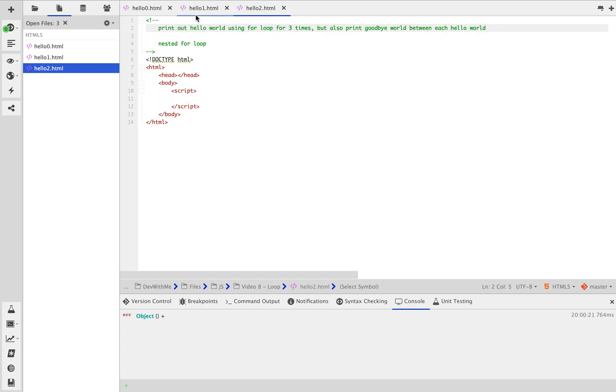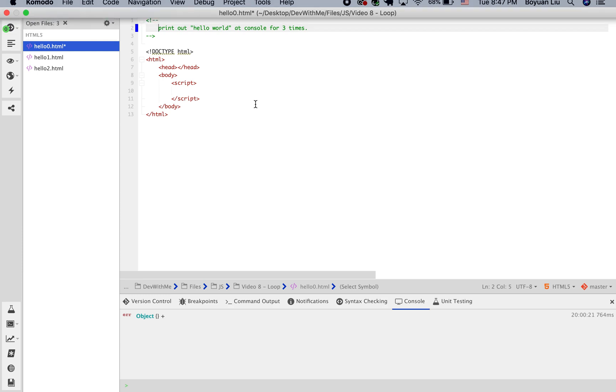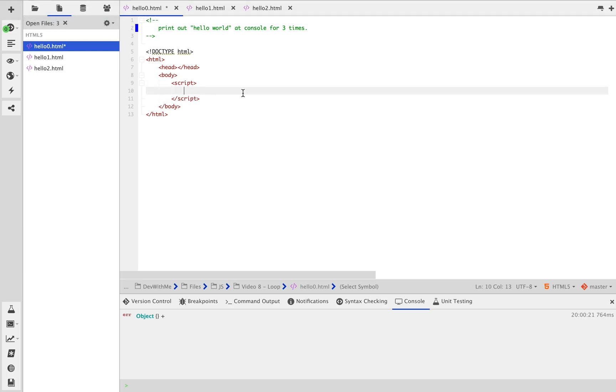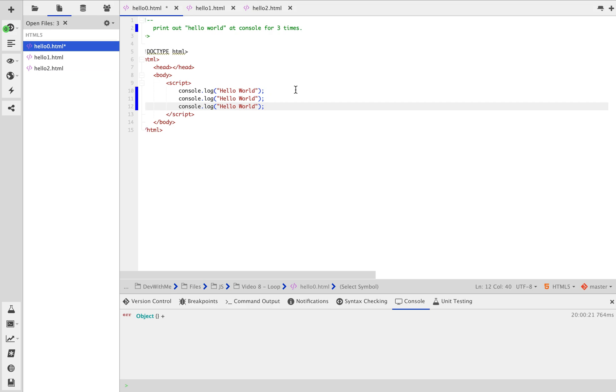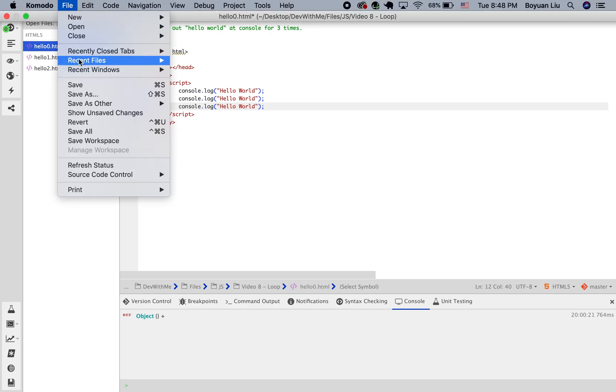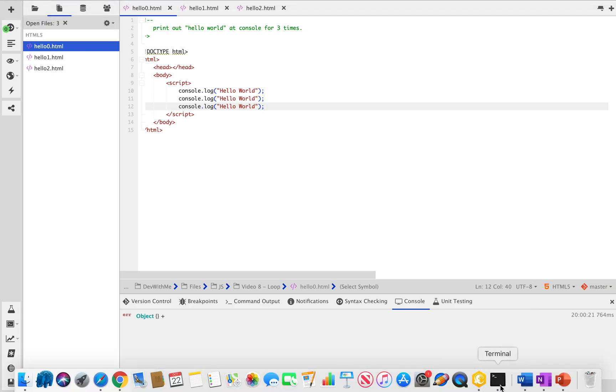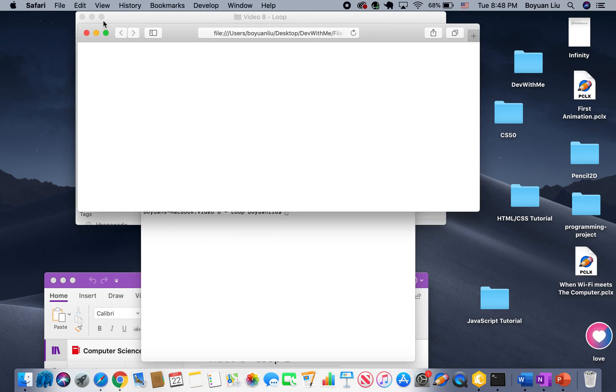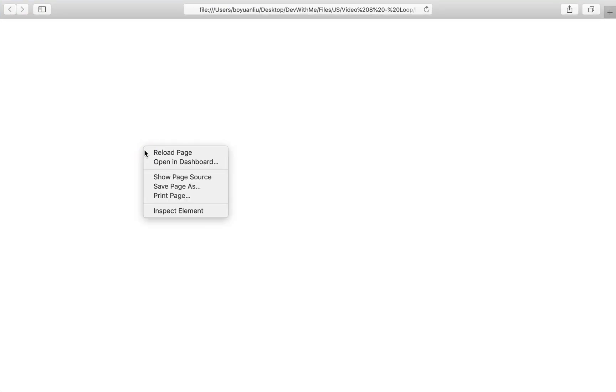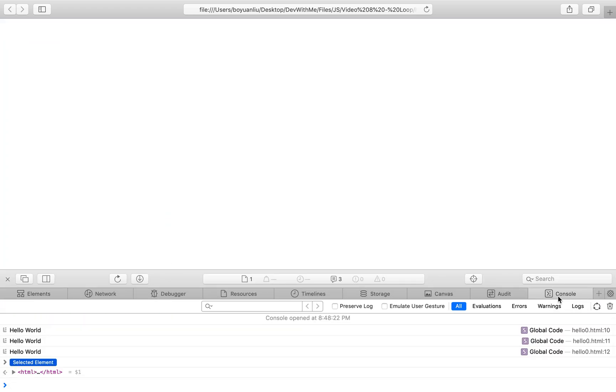Before we talk about what is array, let's just focus on simple stuff. Here's what I want to do: print out hello world at JavaScript console for 3 times. Well, obviously I just say console.log hello world. You can use command C, command V, ctrl C, ctrl V for copy and paste. Let me open my terminal. I am going to say open hello0.html. If I click inspect element and go to the console, indeed it shows 3 times hello world.